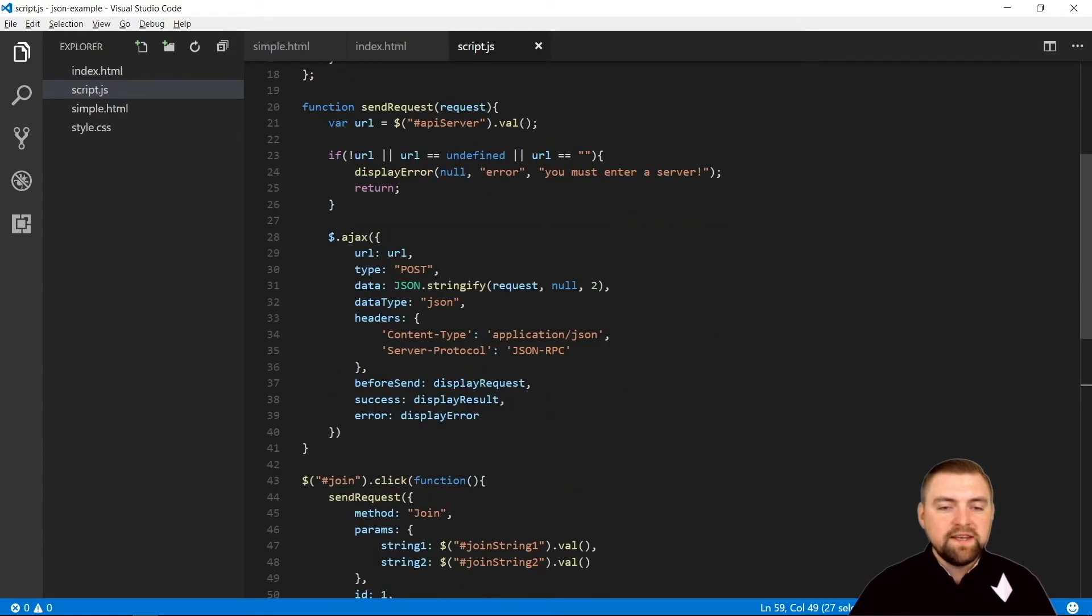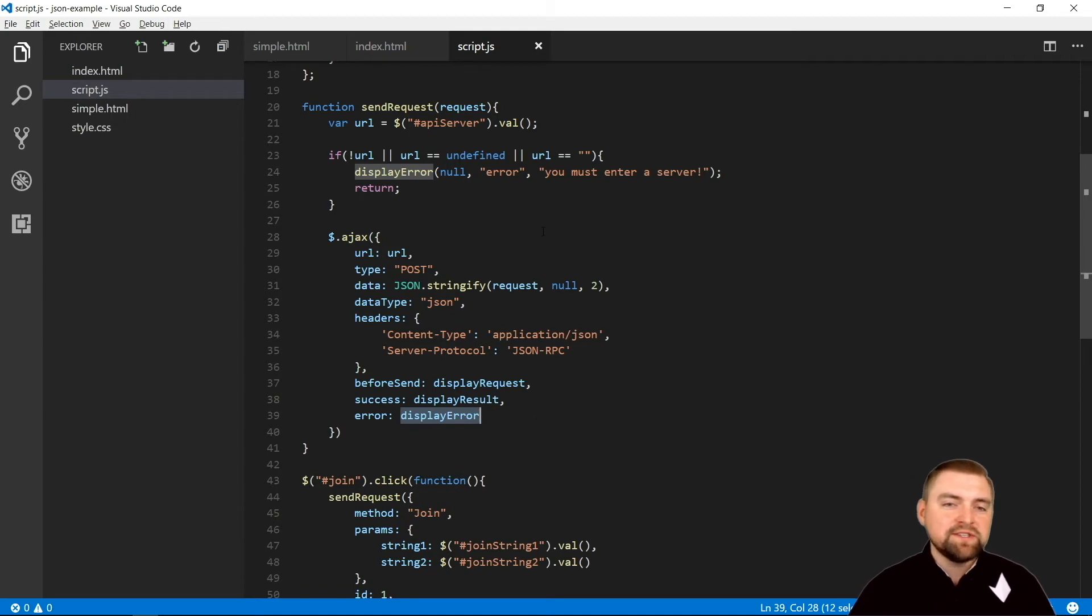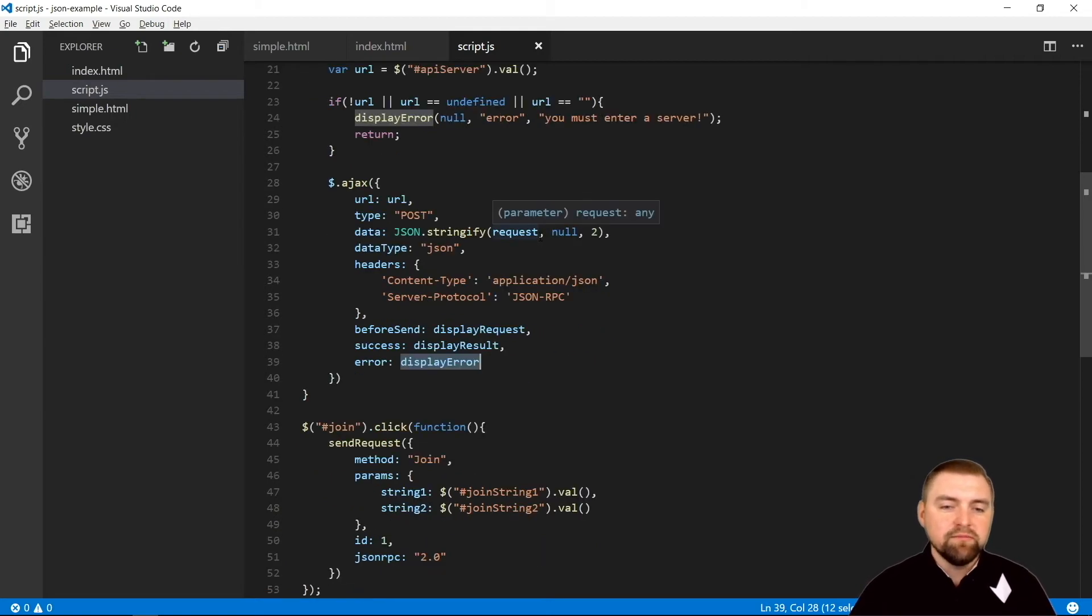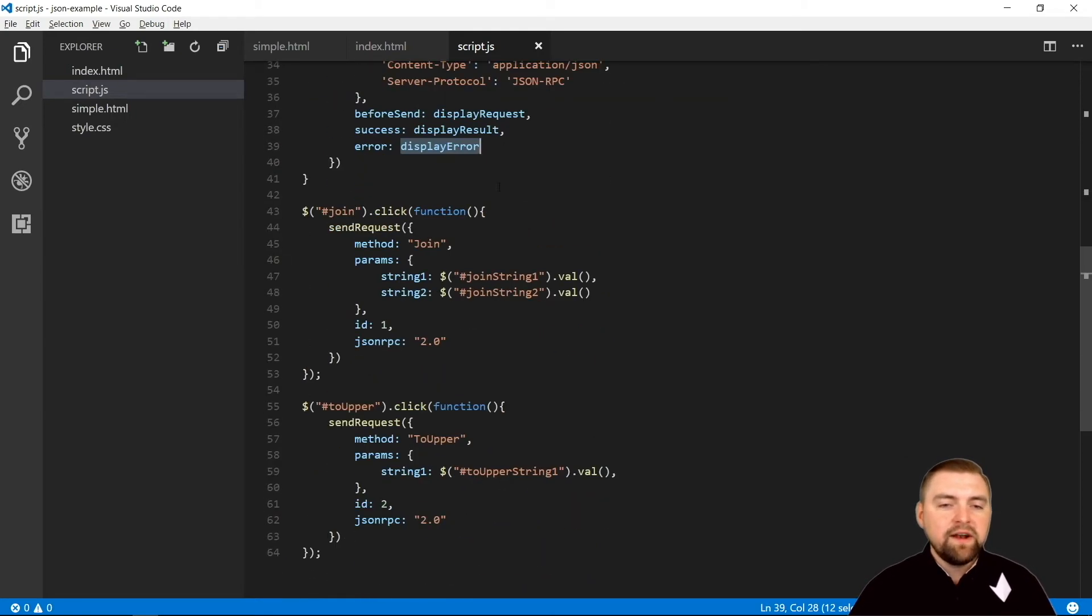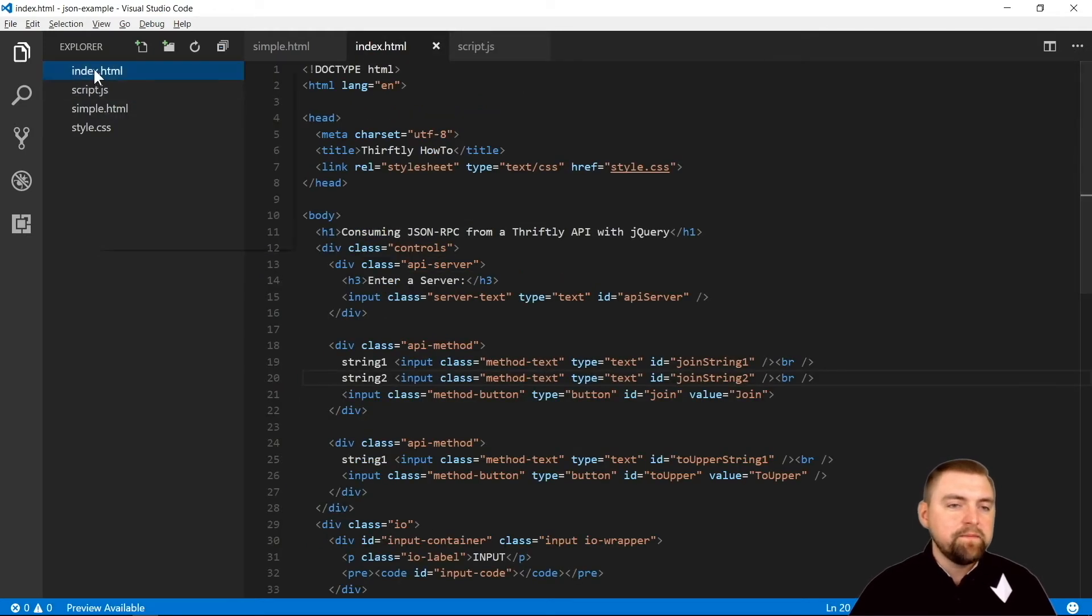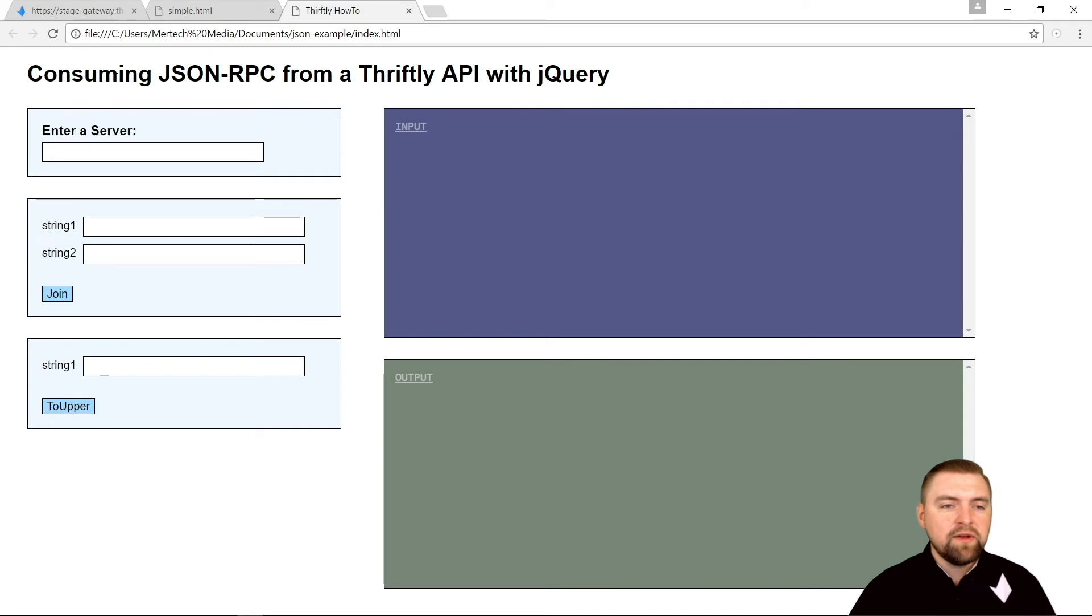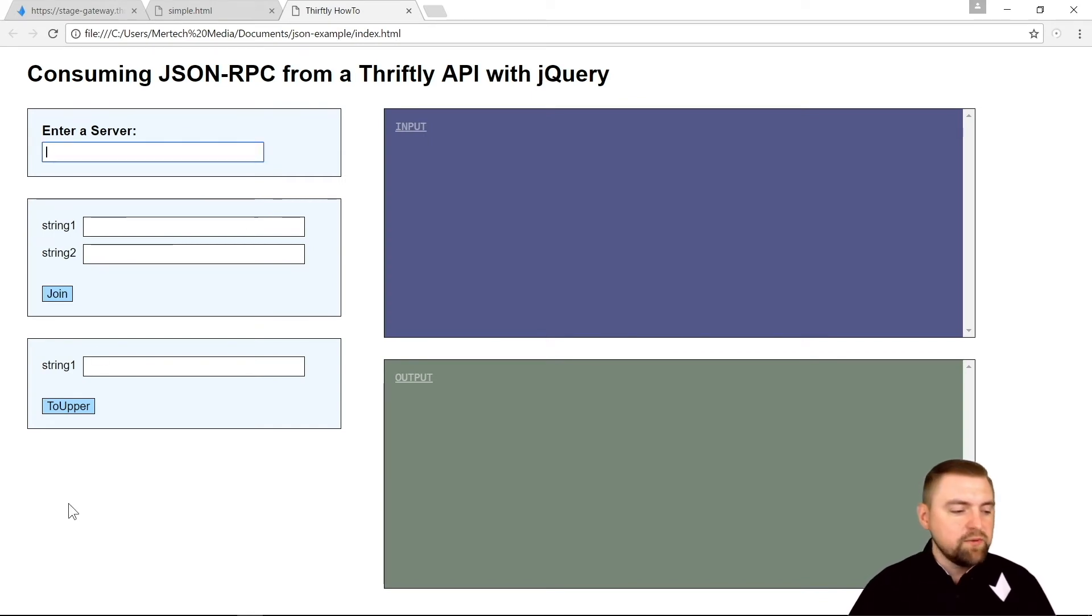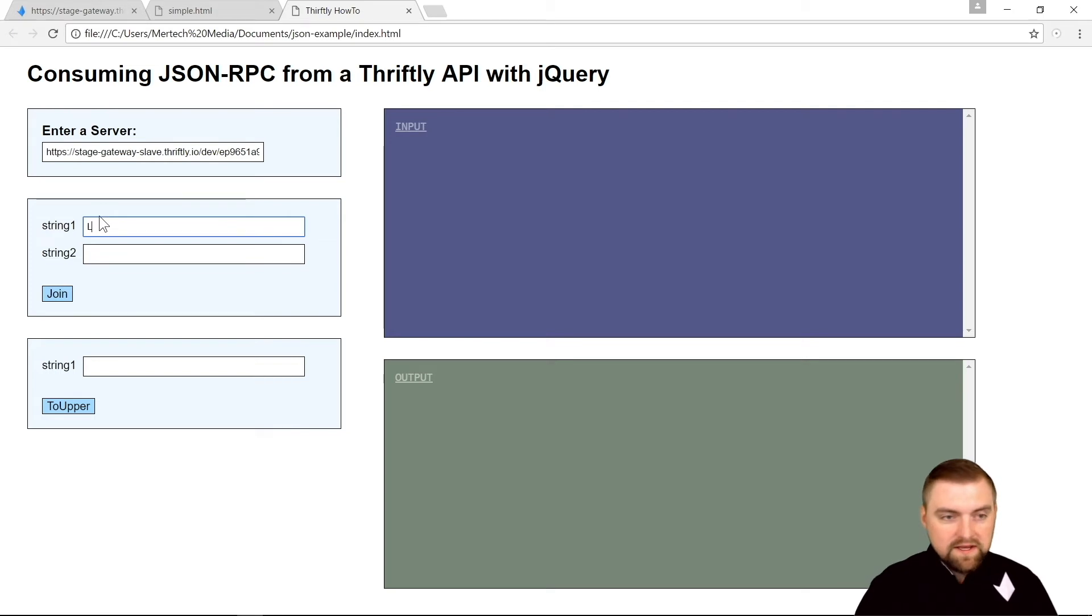Display error all it does is changes the box from blue to red. Then down here I have a button for each call. Let's see what it looks like. Let's open this up in our browser. I made everything dynamic, so we can enter our server, and then right here is a box for our join call. So let's say, let's join two strings. If I hit that, there we go - there's our request, and you saw it didn't take too long for our response to pop in there.